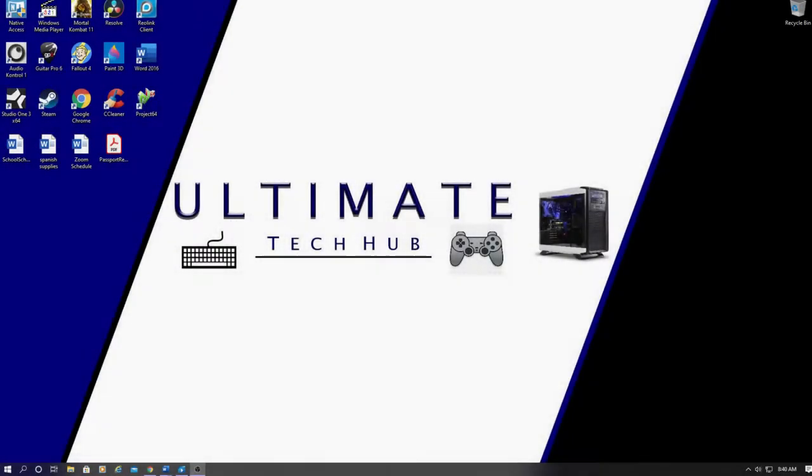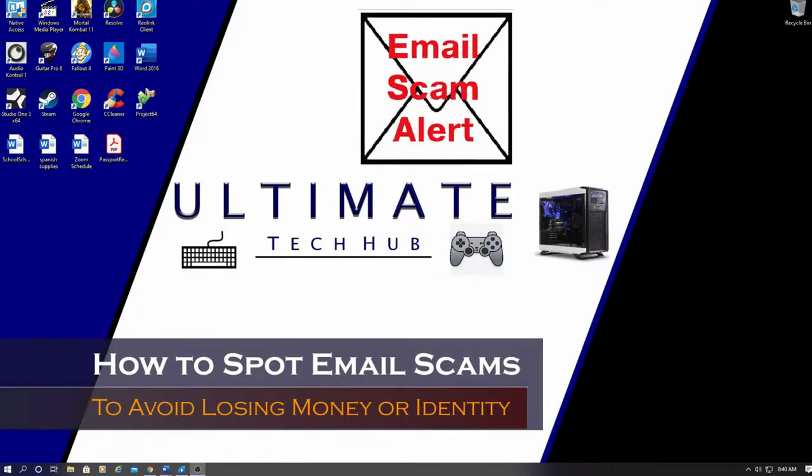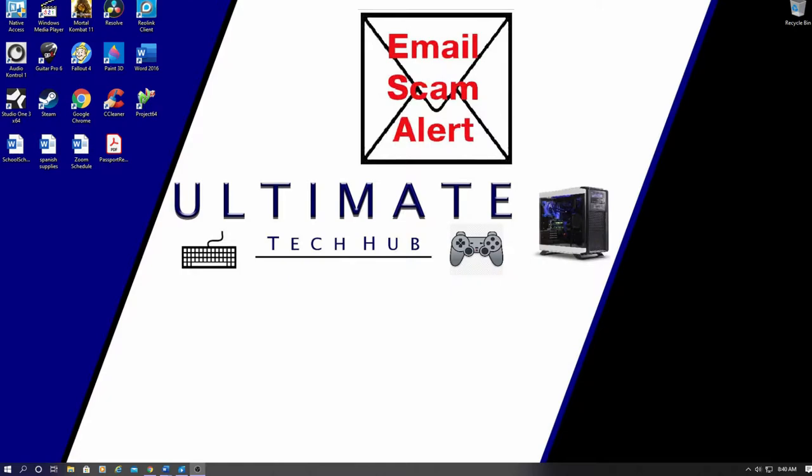Hi guys, welcome back to the Ultimate Tech Hub. On today's episode, we're going to talk about email scams. I want to show you how to spot these scams and how to avoid them. Let's take a look at a few examples.